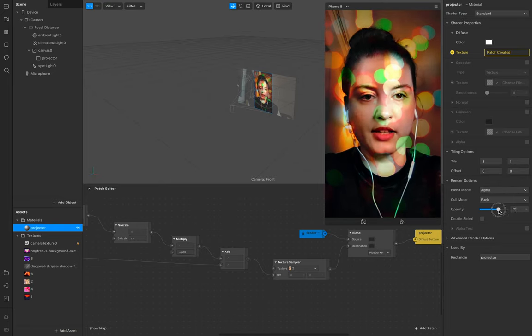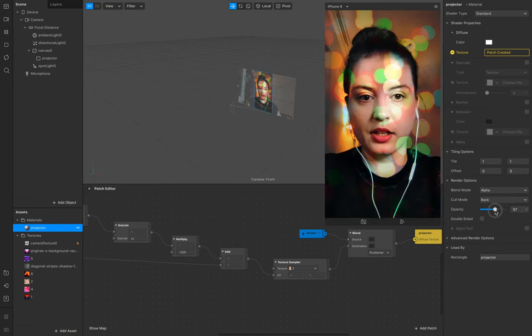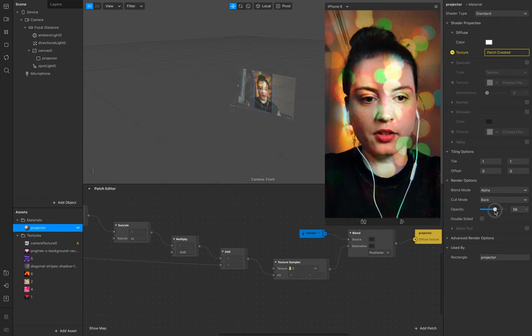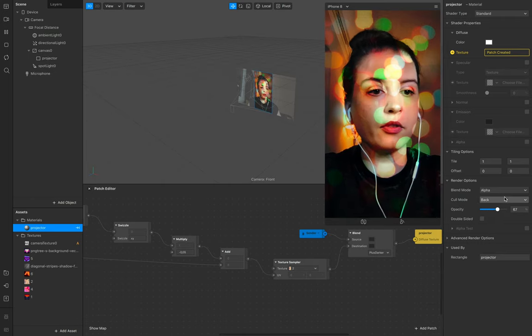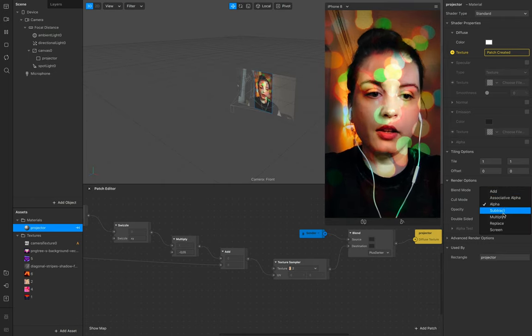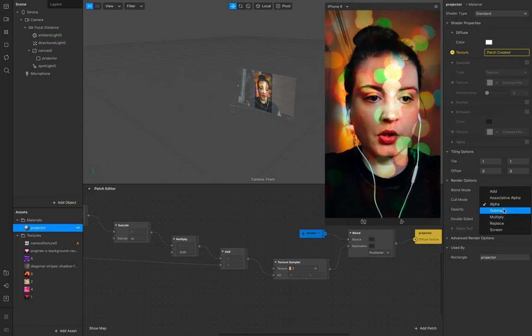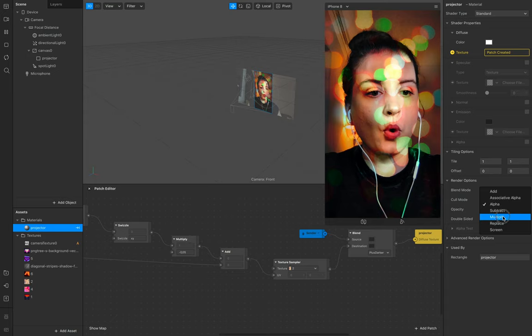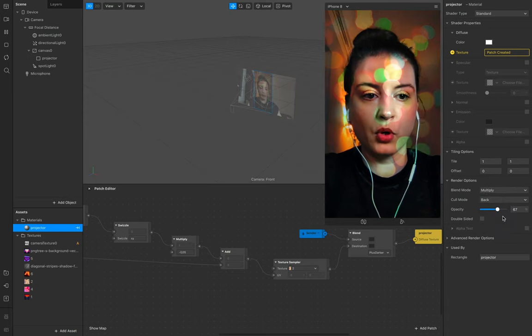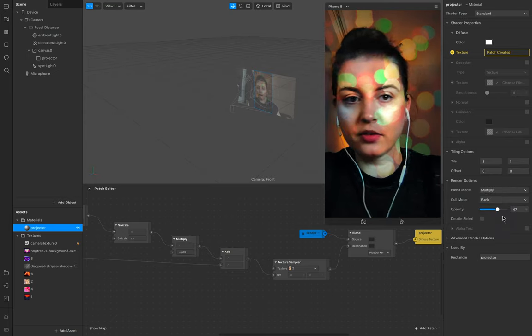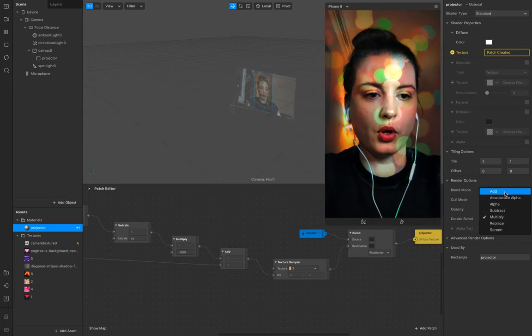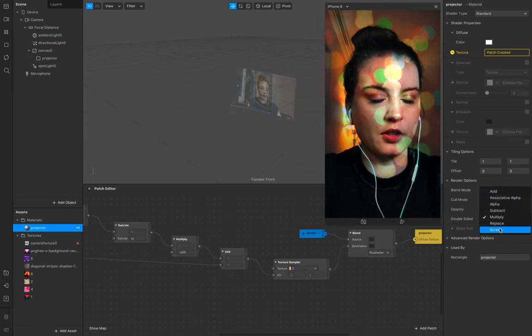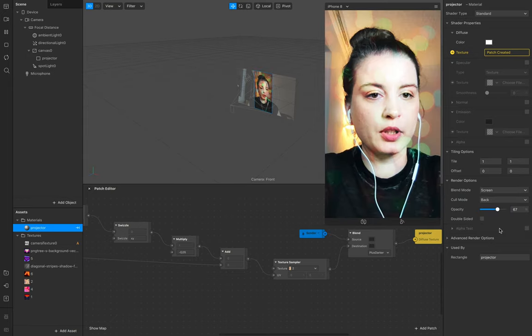You can set it a little bit lighter or opacity a little bit off, or even here you can work with the multiply. Maybe it's not working well for this example, but you can try other interesting interactions.